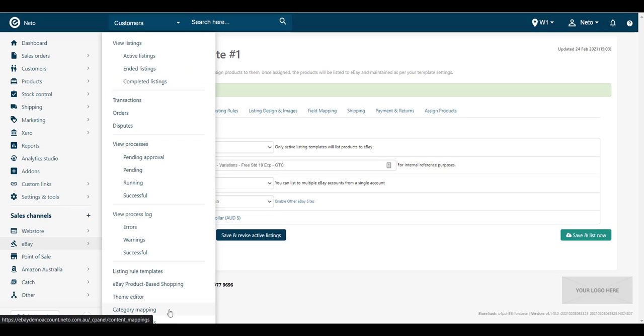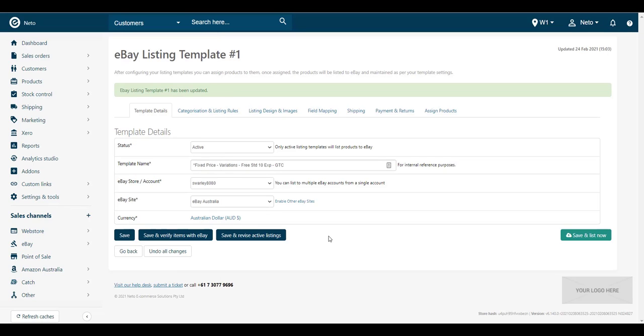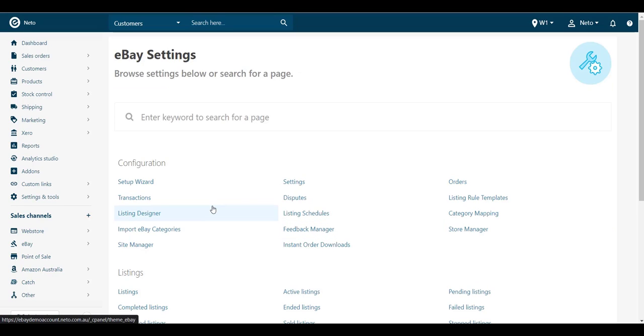Navigate to the eBay menu and click Setup and Tools. Click on Site Manager.